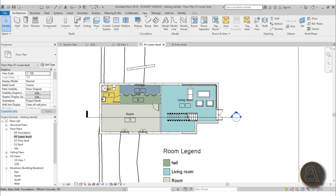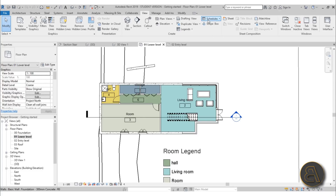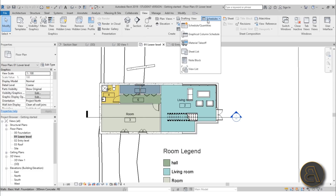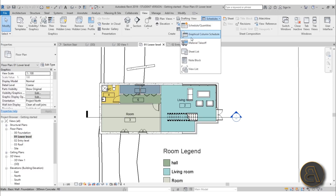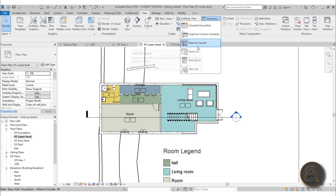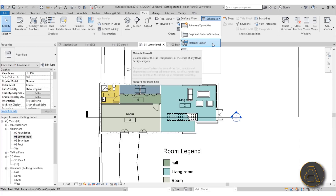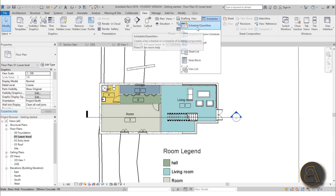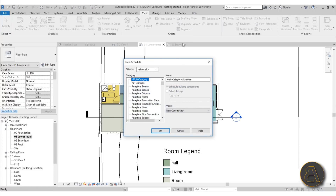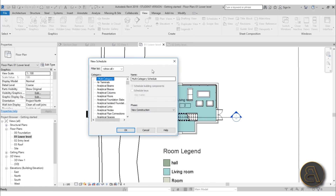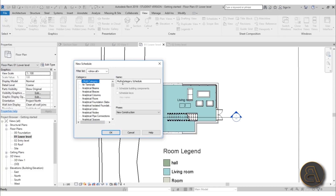You need to go to the View tab and find Schedules. Click on that and it opens up a drop menu. It says Schedule Quantities — that's the one you want to use. If you're using something like rooms you've also got graphical column schedules and material takeoffs, but for this room schedule let's just create a regular schedule.